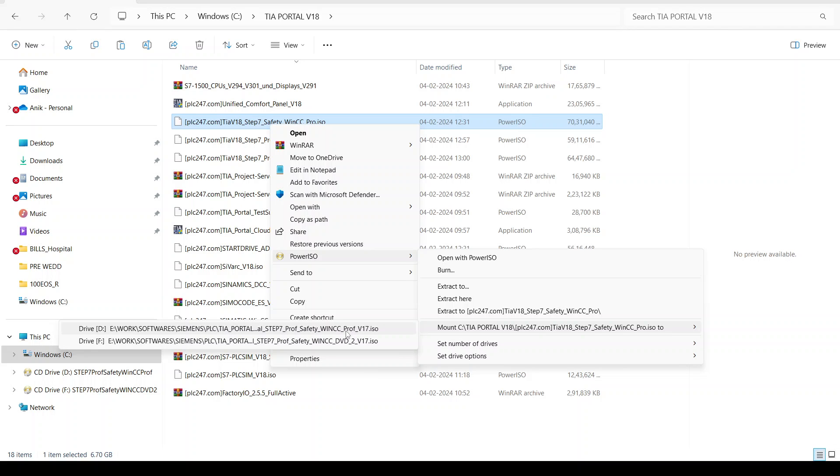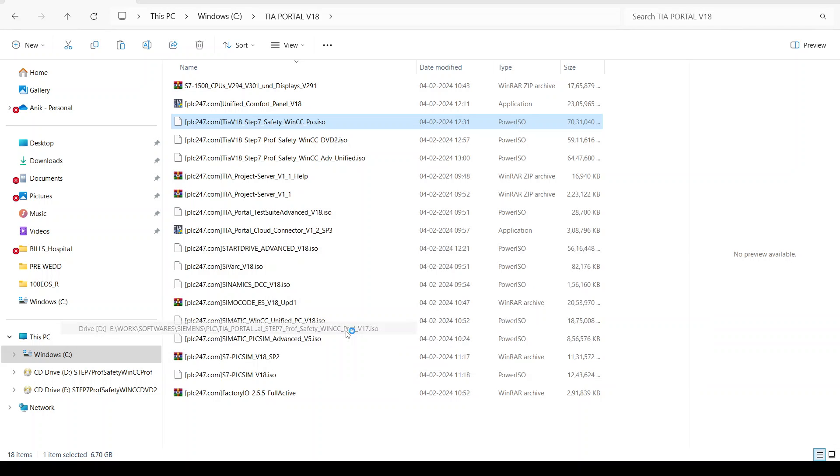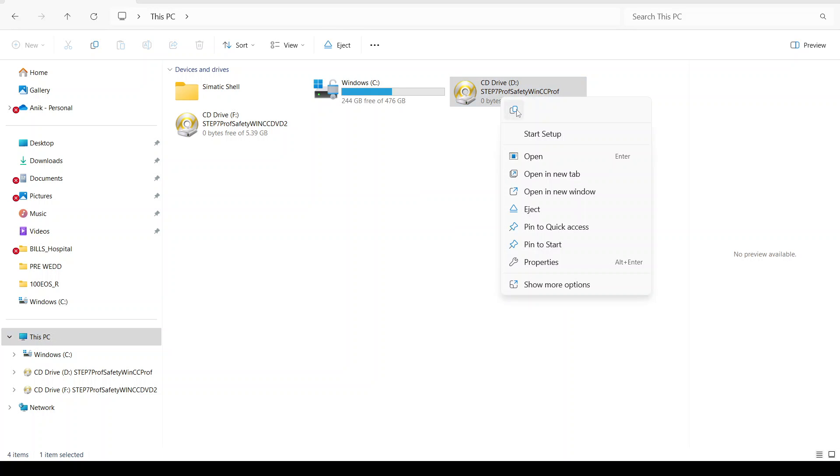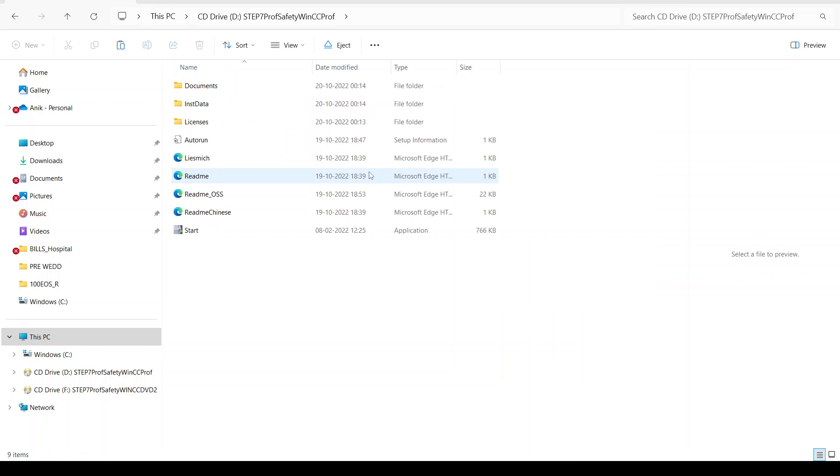At first, you need to mount it in your CD drive. You can see here the mounting process is done. Then click to open, and after opening it...